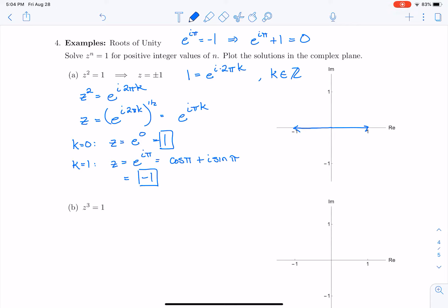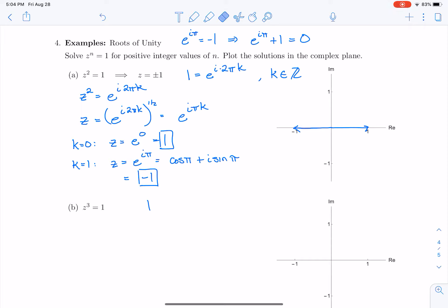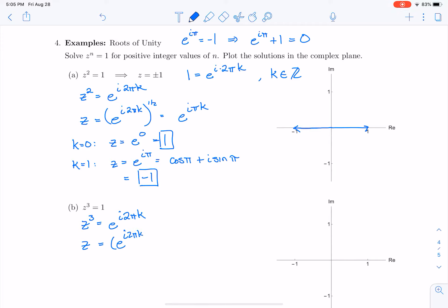Now let's apply this technique to z cubed equals 1. If I just take the cube root, I get z equals 1, which is unsatisfying because this is a cubic polynomial and I expect three roots. So again I rewrite 1 as e to the i times 2πk, giving z equals e to the i times 2πk to the one-third power, which simplifies to e to the i times 2πk over 3.